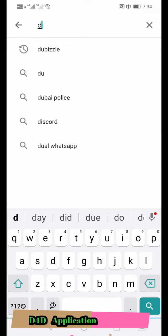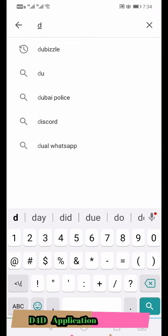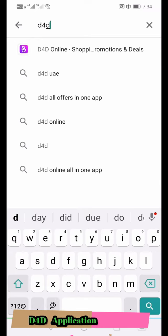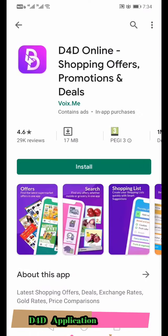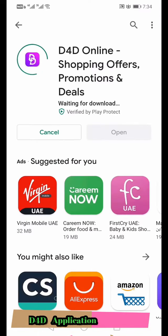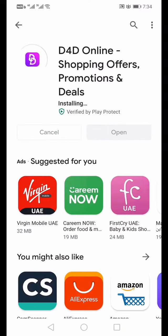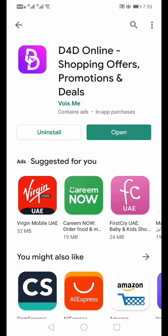You can find it in online shopping. Click and do it. After that, wait a little while — you can find this app in a few seconds. Click here. You can find it at D4D, in your D4D application.